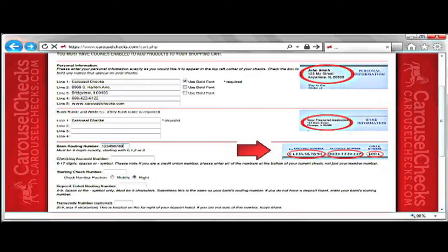After your bank routing number, you will then type in your checking account number in the box below. This will be 6 to 17 digits, with spaces or dash symbol.